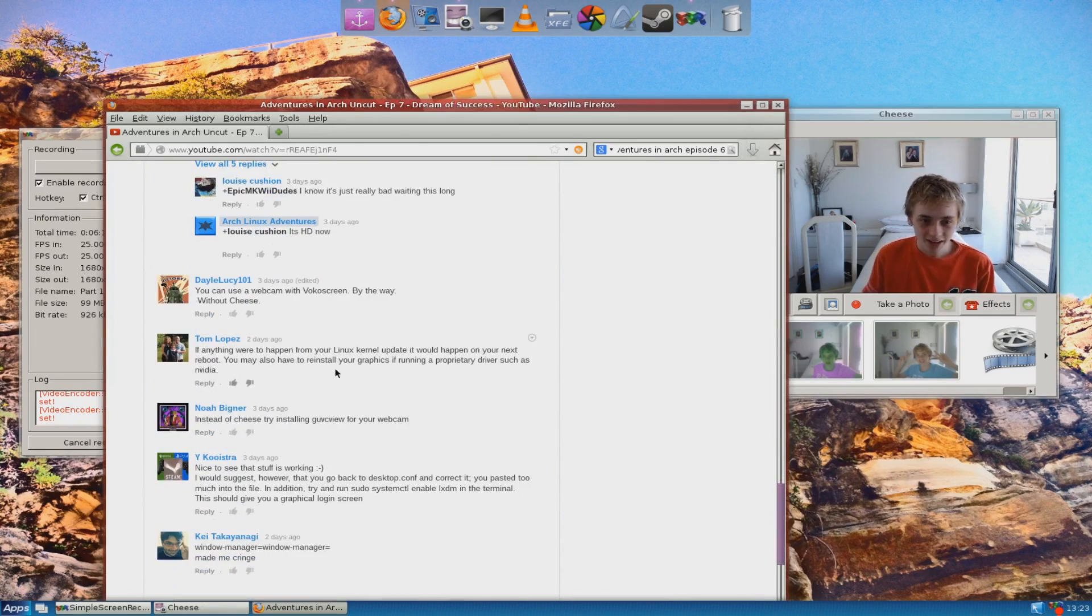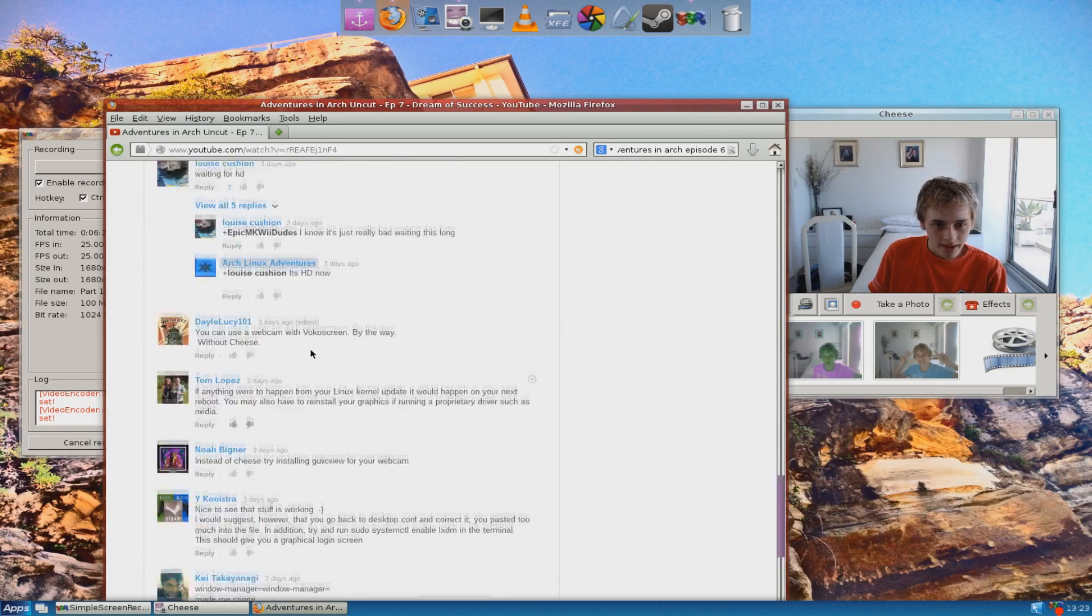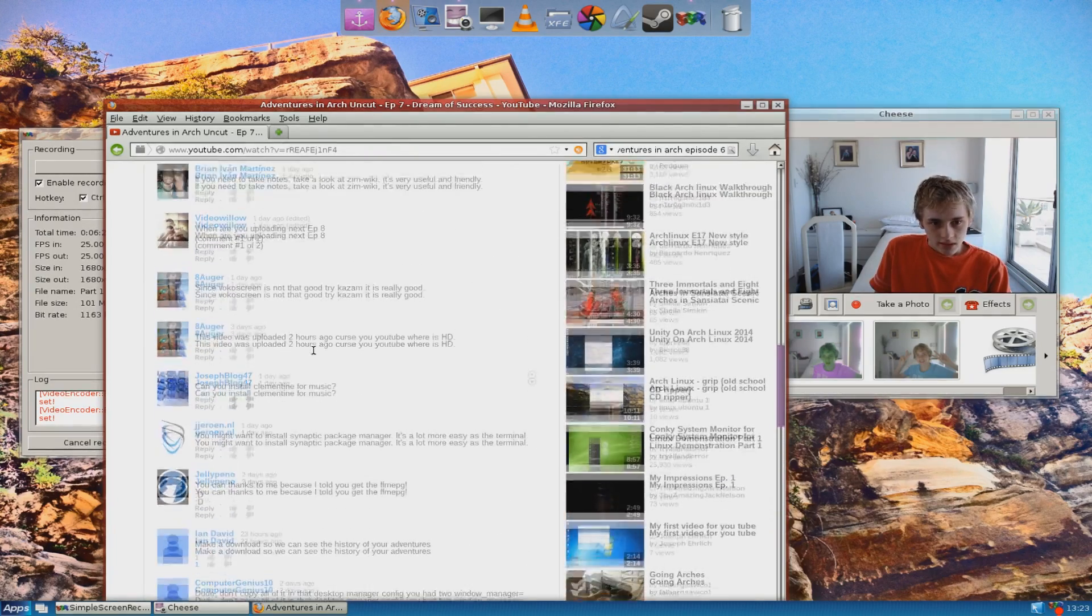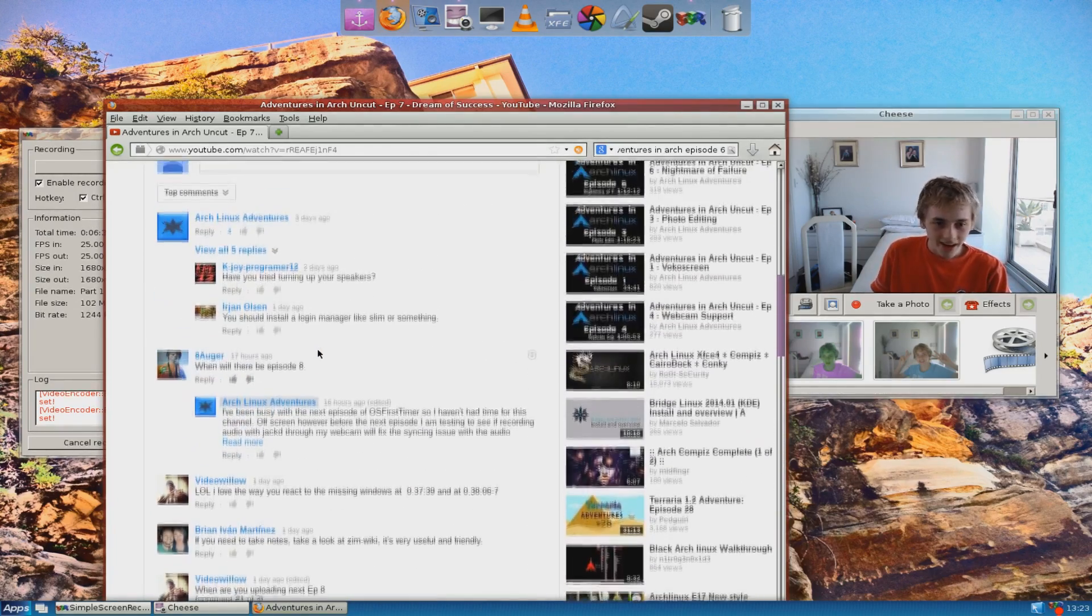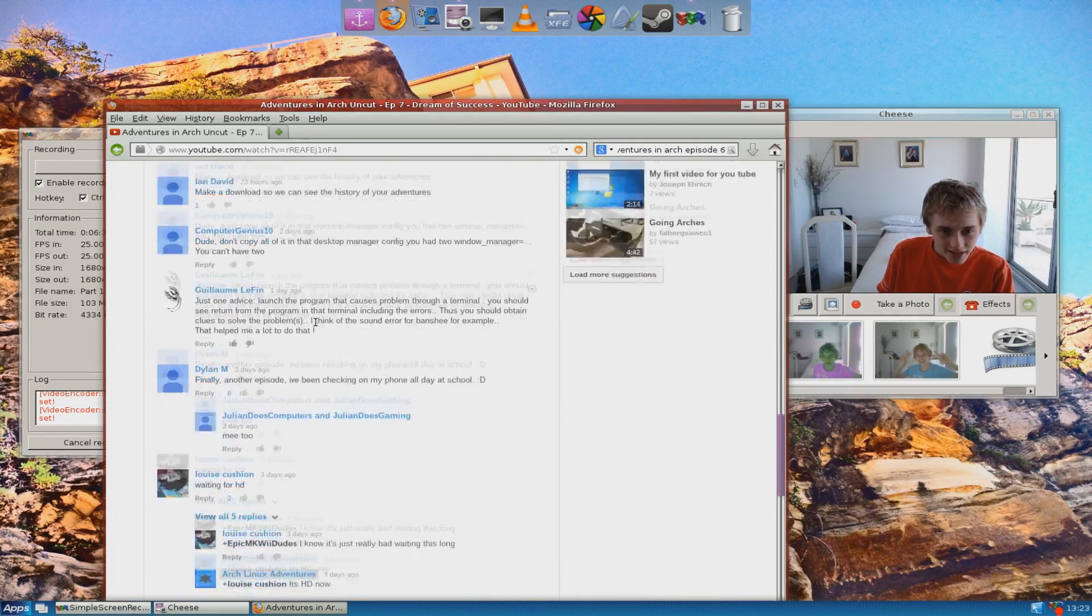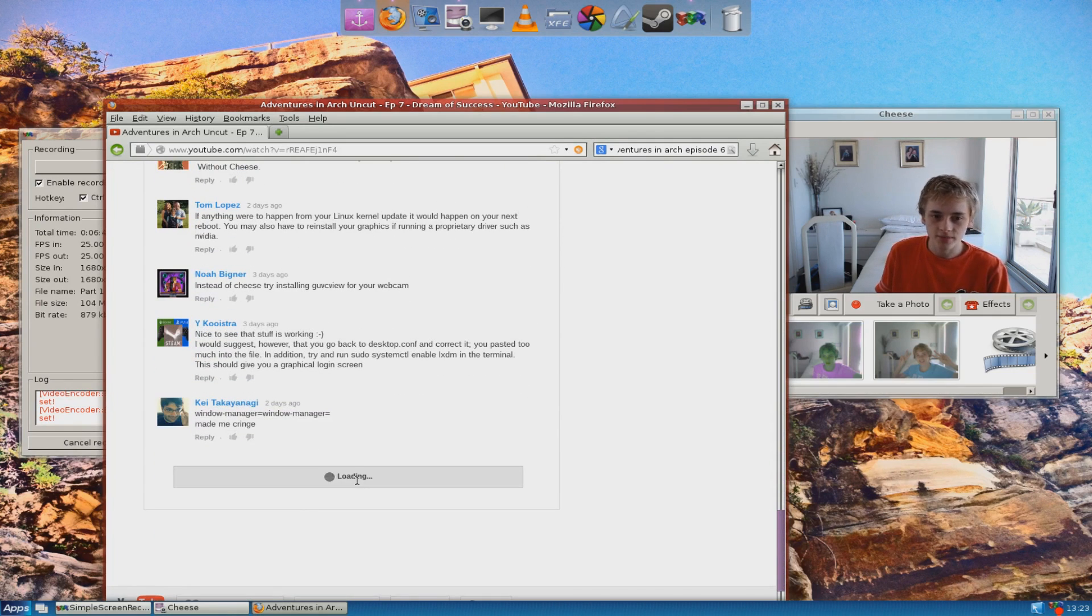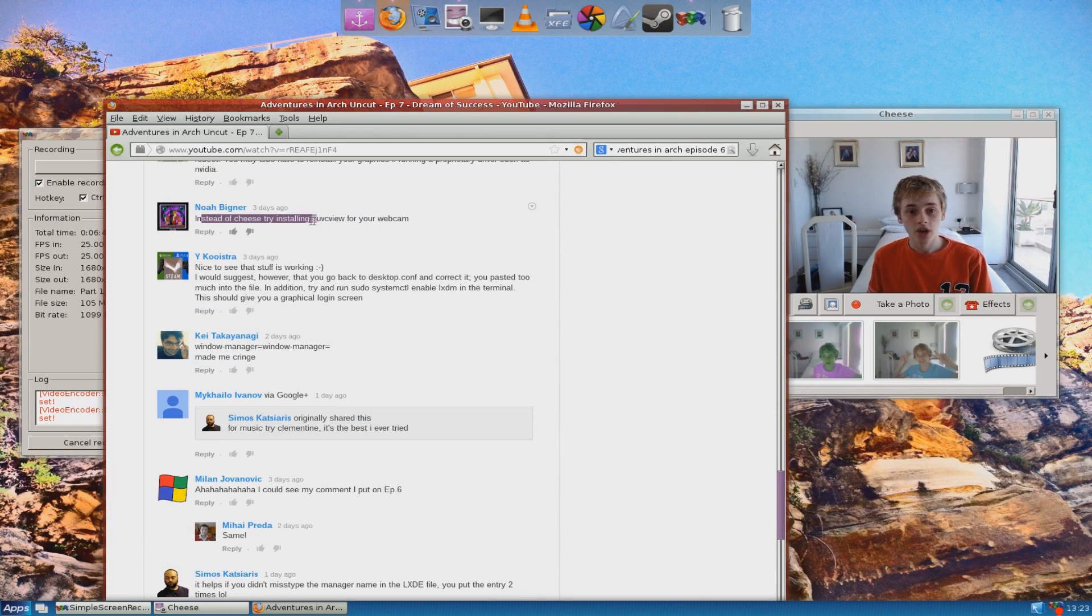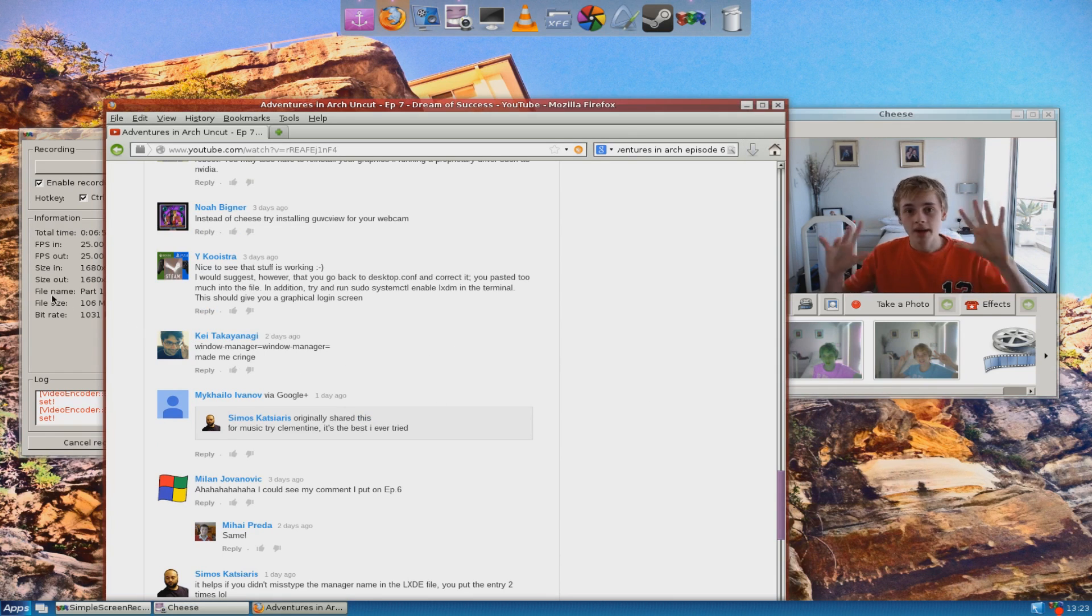But, because my screen, this whole computer screen is 1680x1050, so this isn't even 1080p, so you don't even get to see the full potential of this camera. But, continuing on, the issue was the fact that I said window manager equals window manager equals compiz. And, boy, did I get a lot of people telling me my mistake I made. So, where were these people? There were people. I can't find them right now, but they told me not to do that. Window manager equals window manager made me cringe. And there were lots of other people. And, by the way, soon I will try this. Instead of cheese, try installing GUVC view for your webcam. So, I will do that.